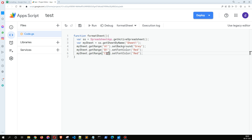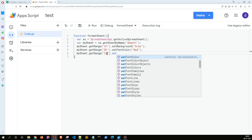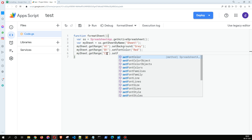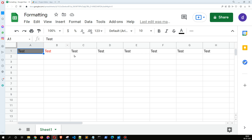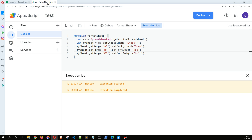Now let's copy that and for C1 let's make it bold. We'll use setFontWeight and set the value to 'bold'. When I run this, C1 is going to be bold. Similarly, we also have underline as an option.